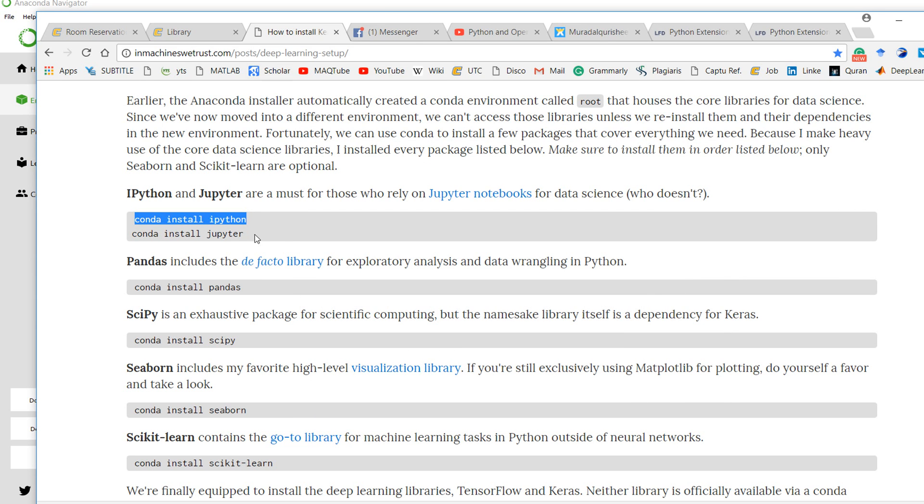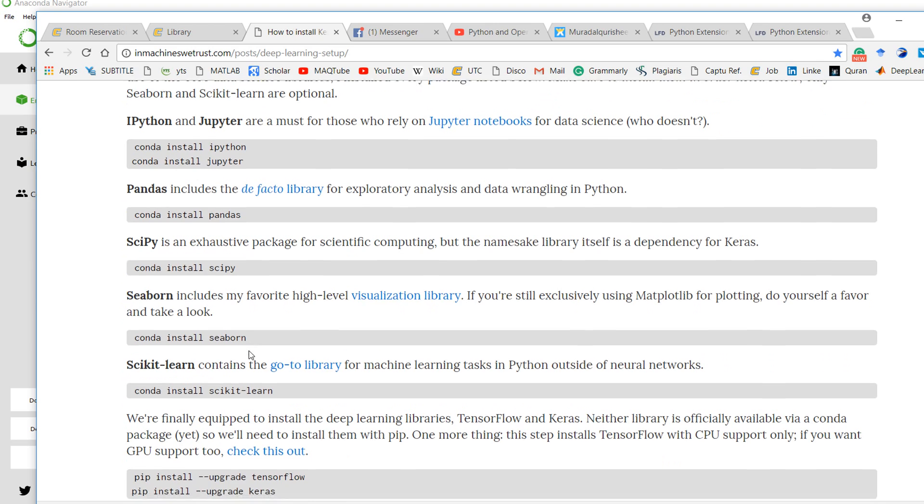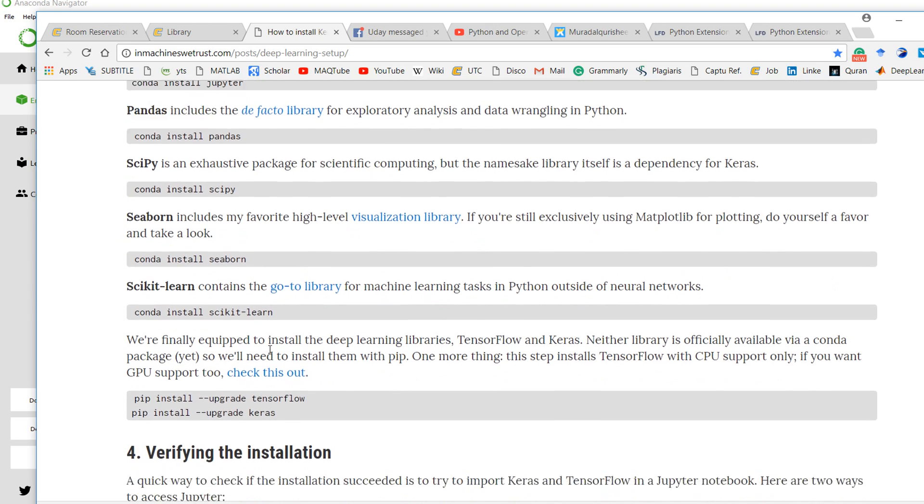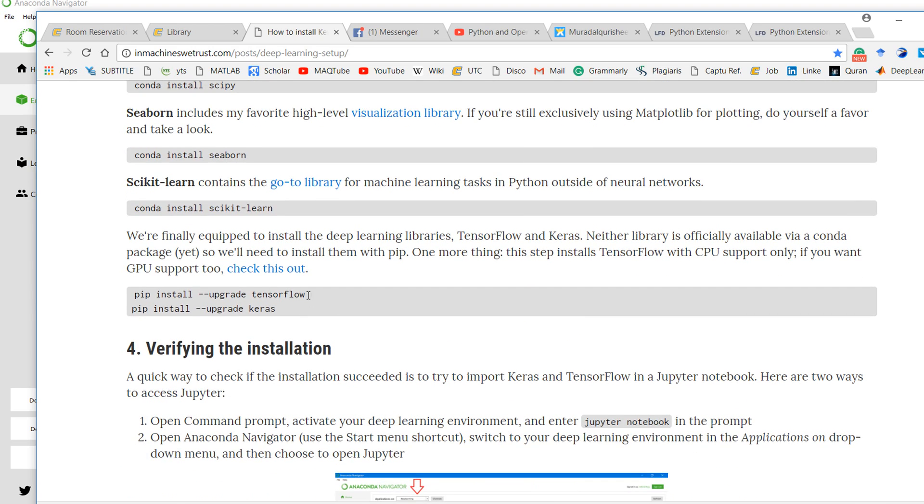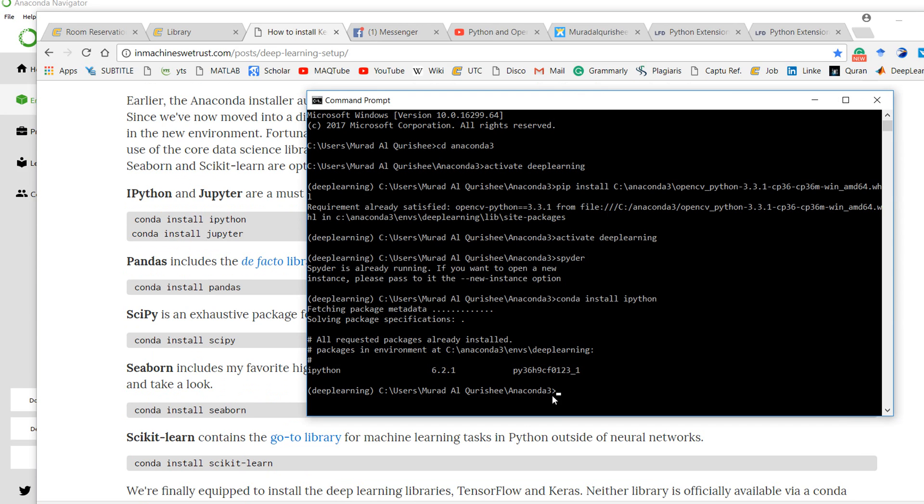This link you can find in the description box. There is iPython, Jupyter, pandas, scikit-learn, seaborn, and all of these things you can install. After that, type conda update --all and it will update everything.